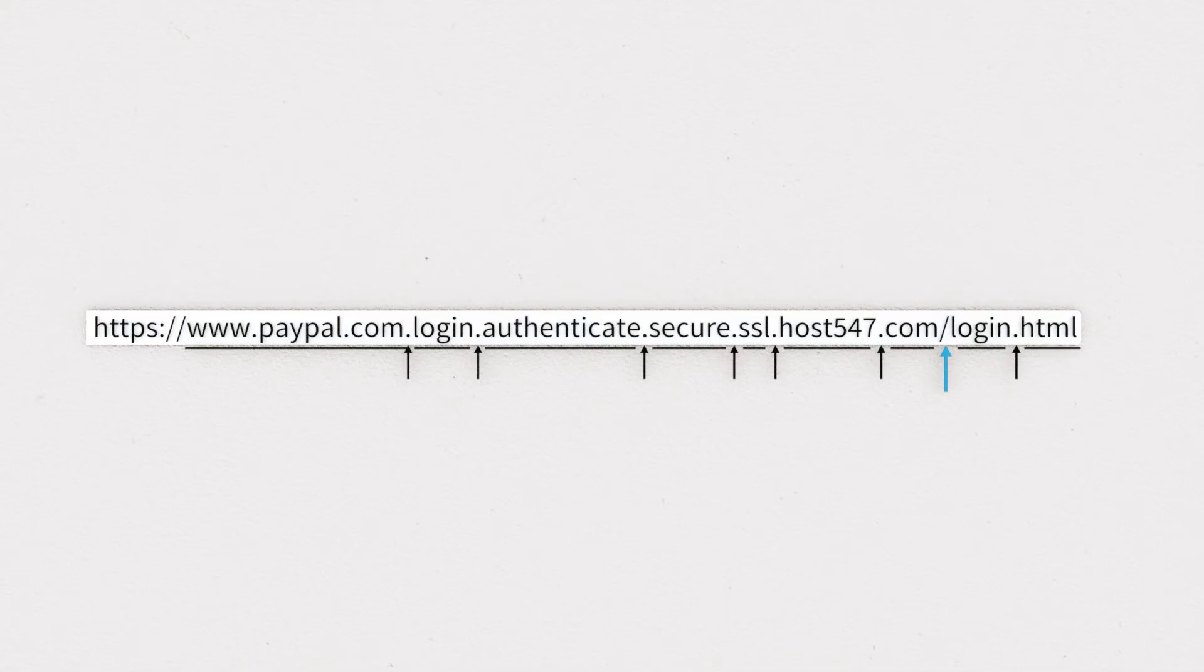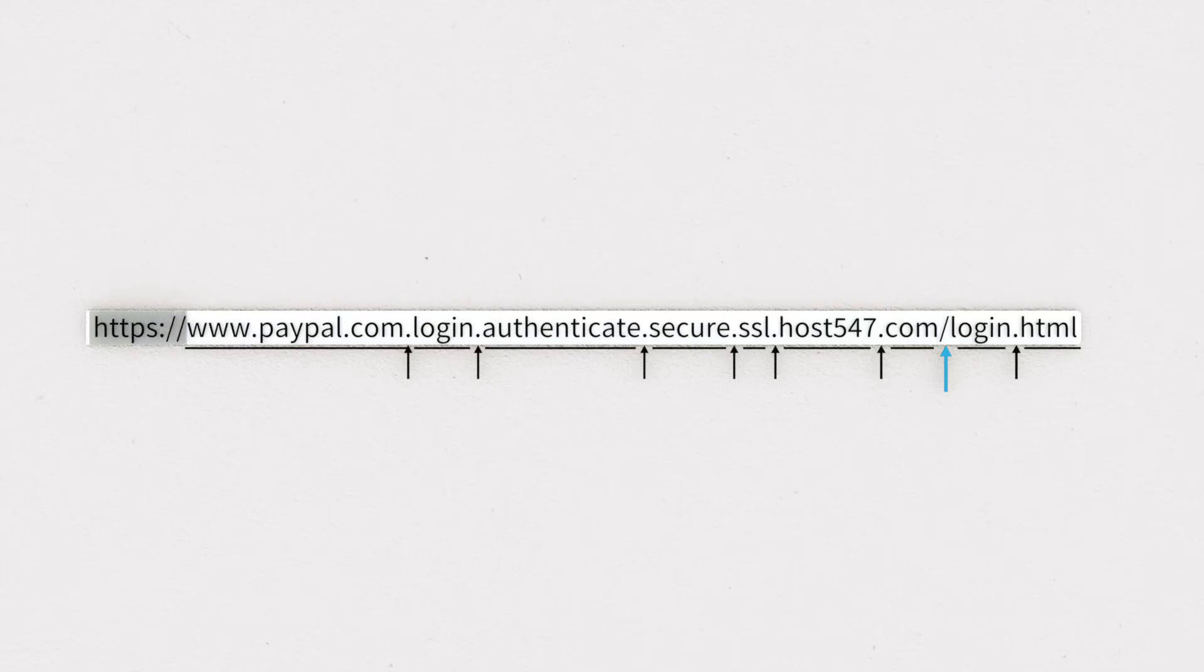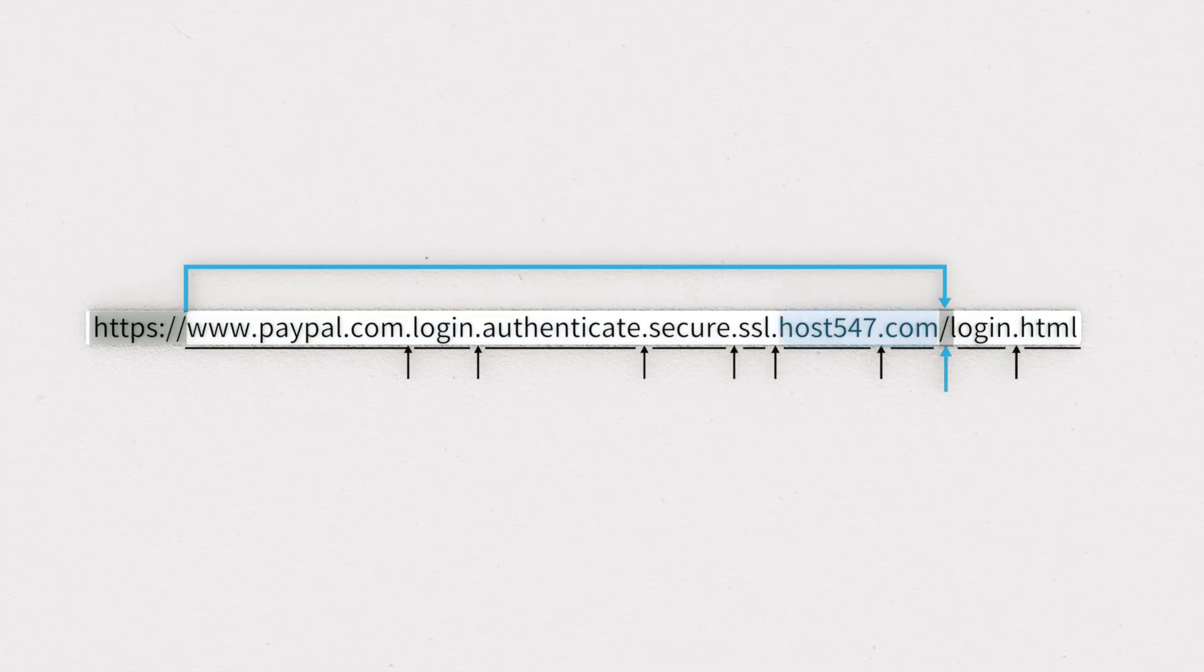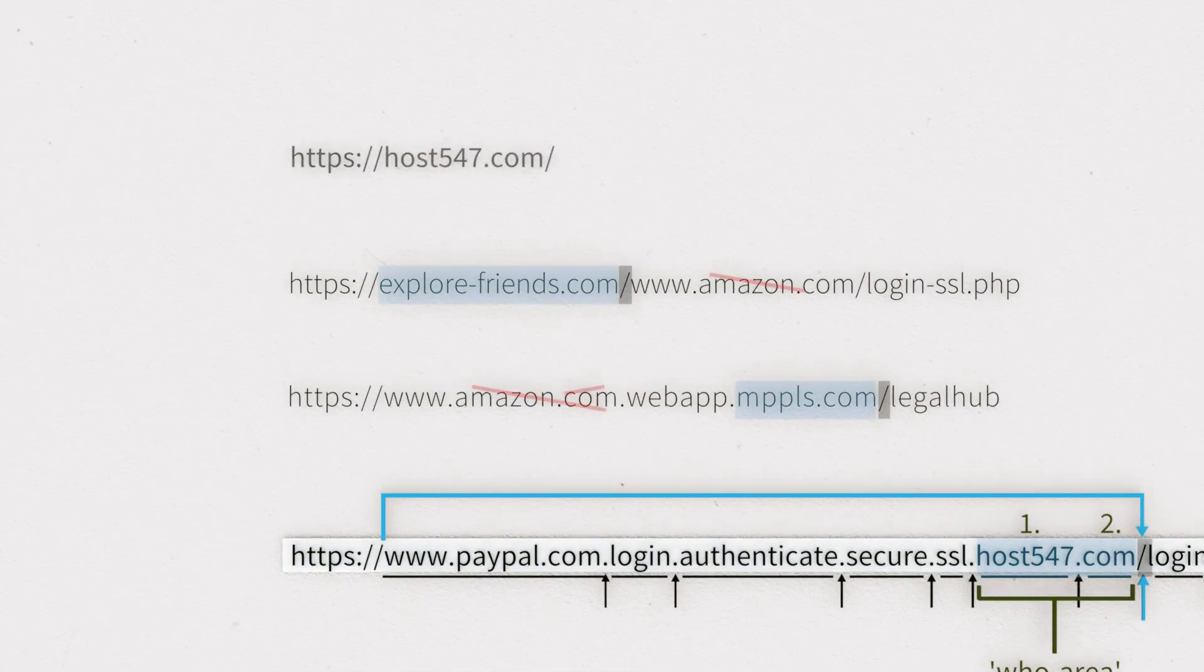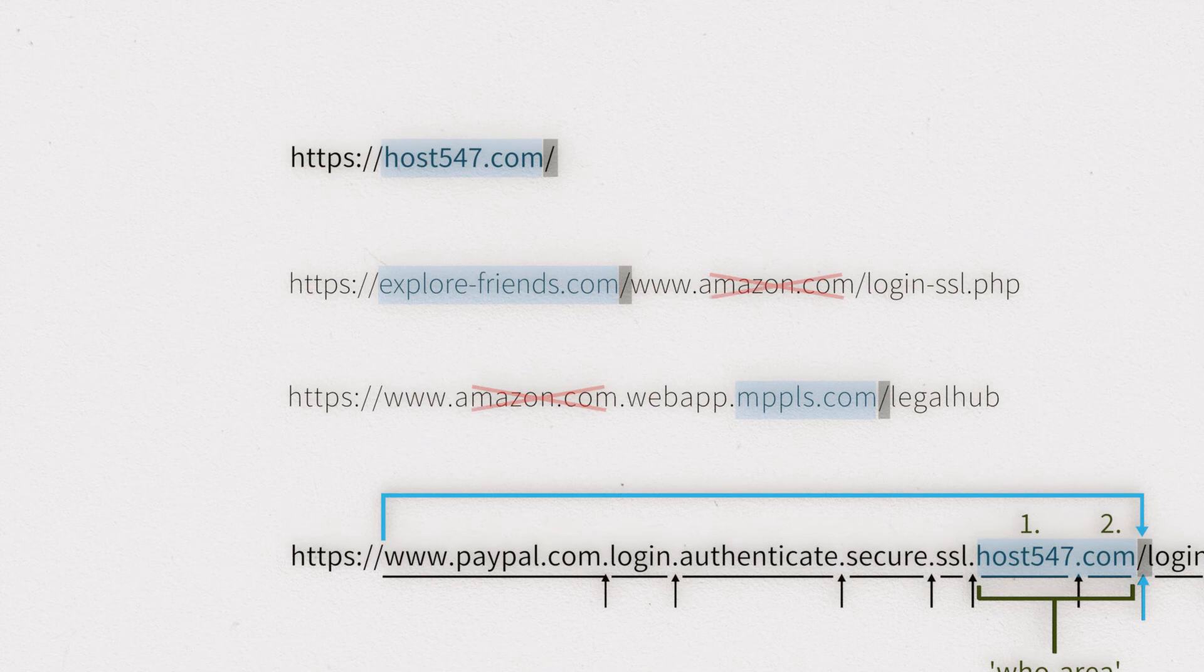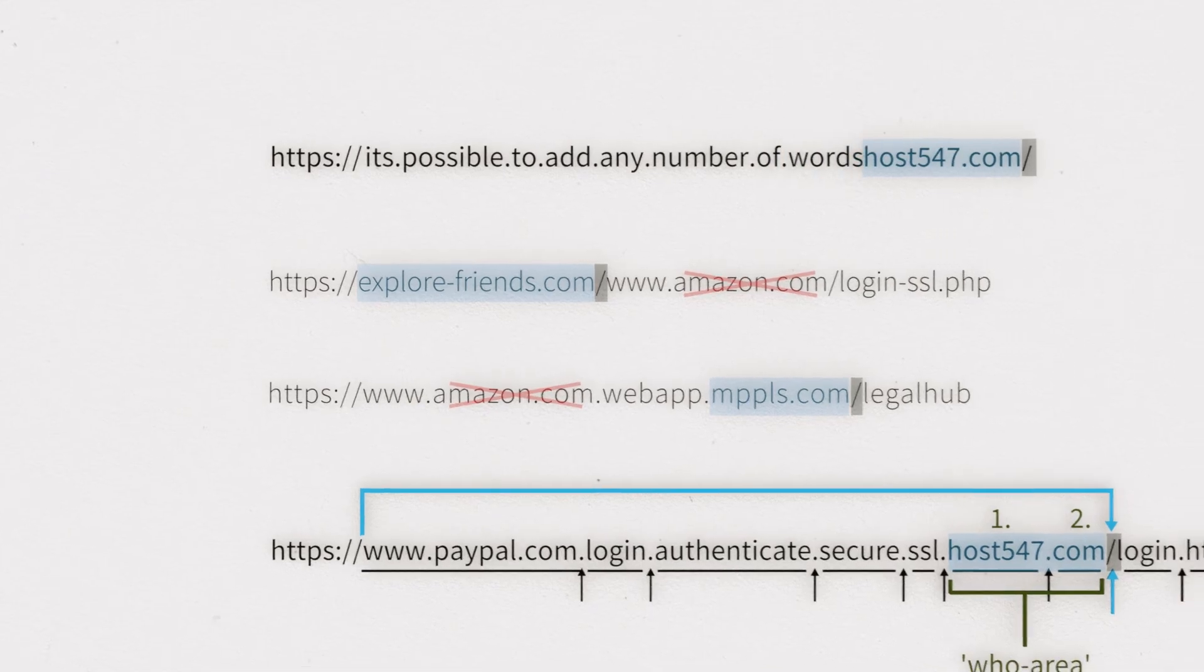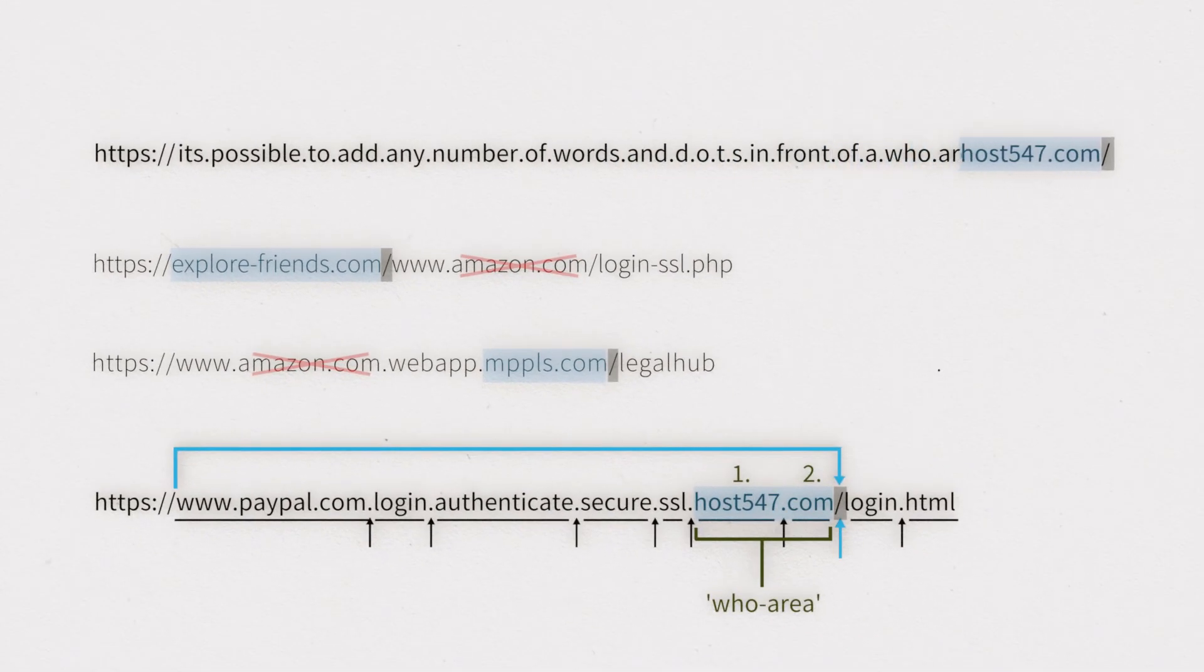In this case, the WHO area is host547.com. To find it, read the address from left to right from the http or https colon slash slash through until you reach the next slash or the end of the address. The block in front of that next slash is the WHO area. The WHO area is the only part of an address that really should be examined. It's possible to add any number of words and dots in front of a WHO area.